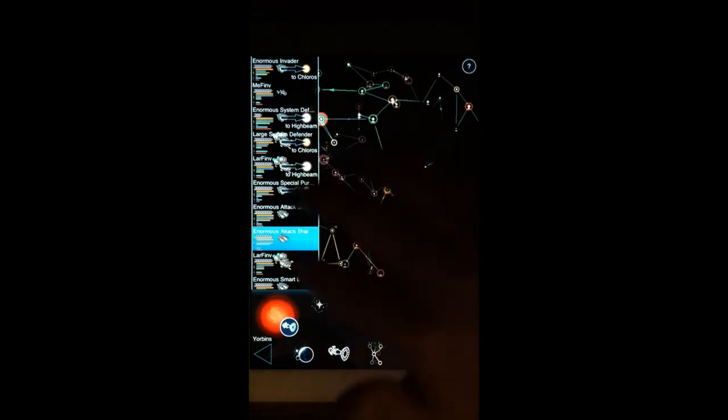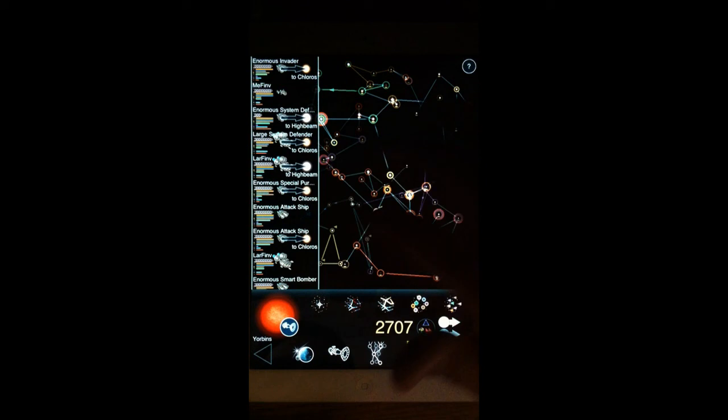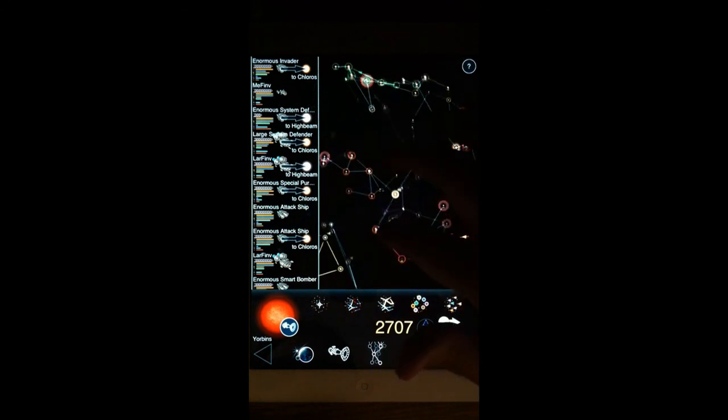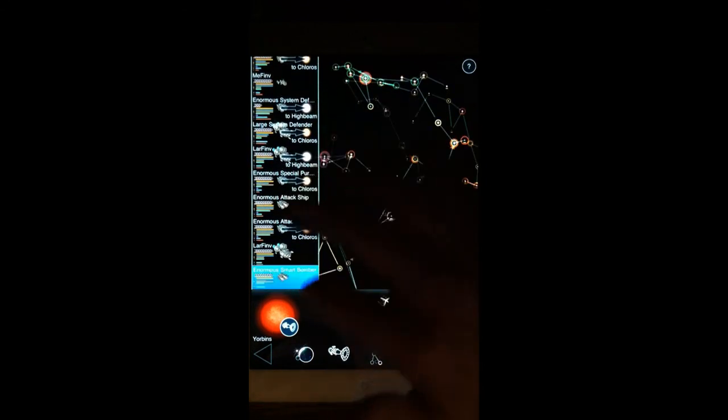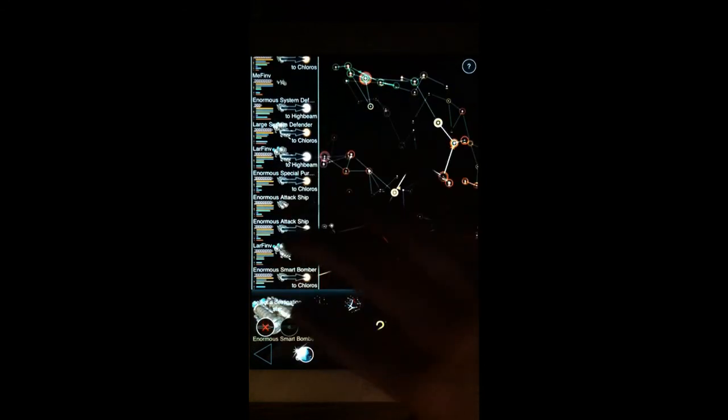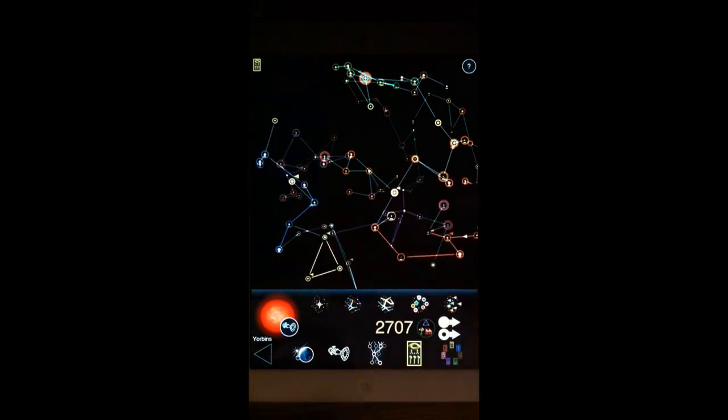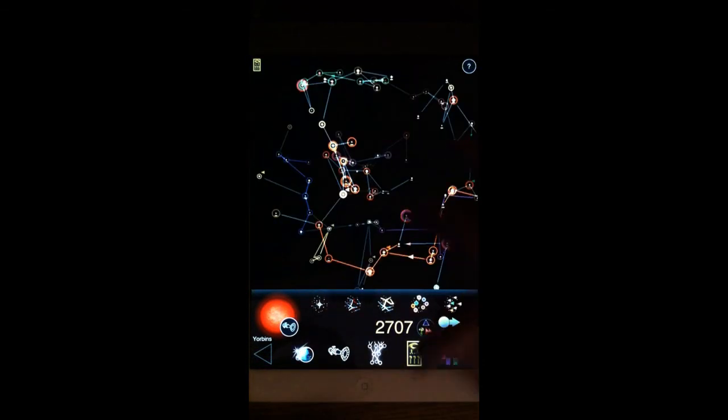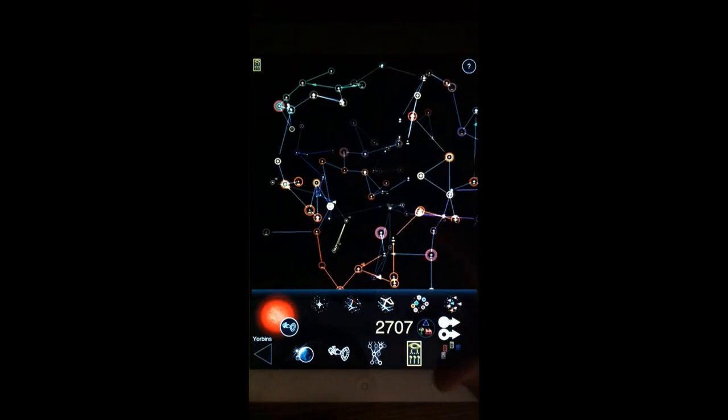And continue to do that to various systems in the game. And we'll leave some behind. And we'll send an enormous smart bomber with him as well. And now if we go into the Yorban system, again you can see that they're flying off to their destinations without you having to worry about commanding them along the way.